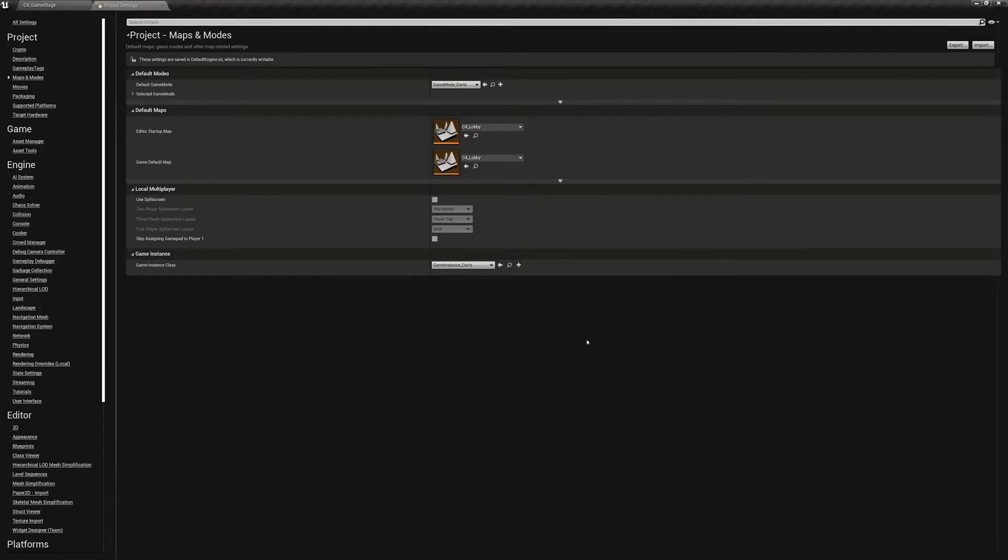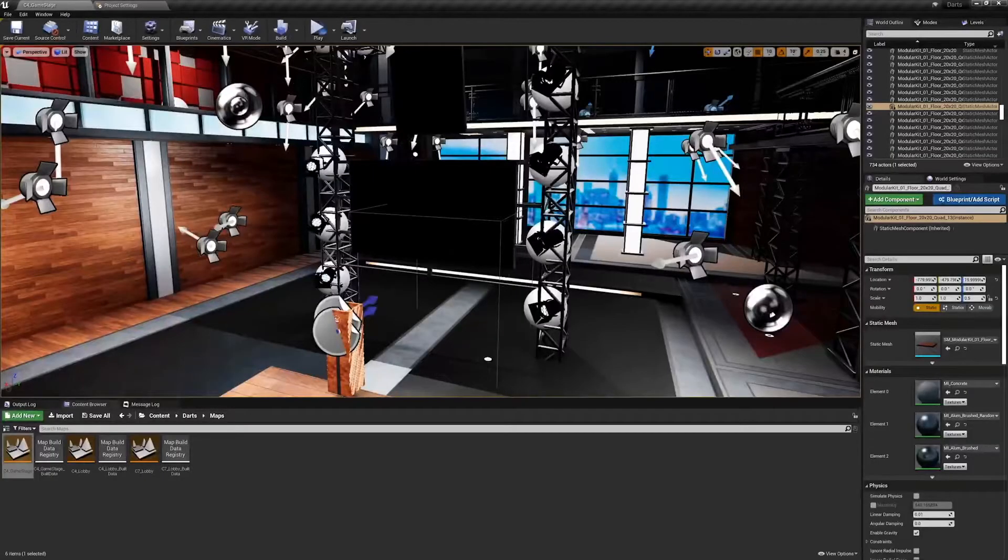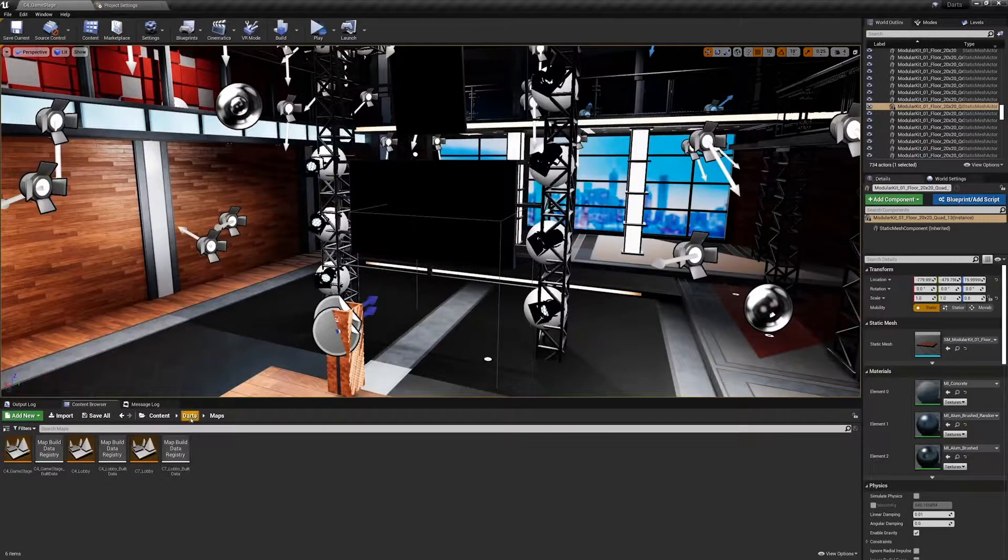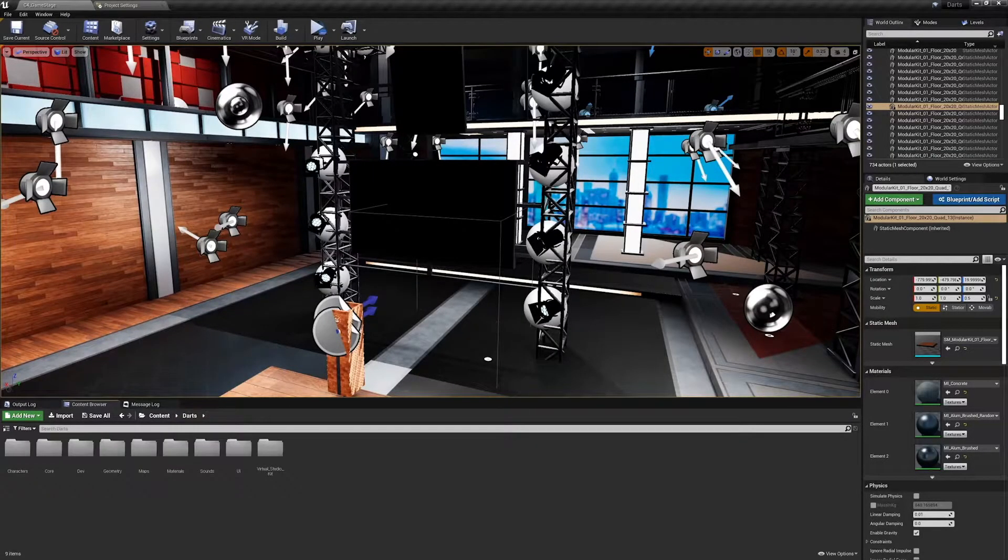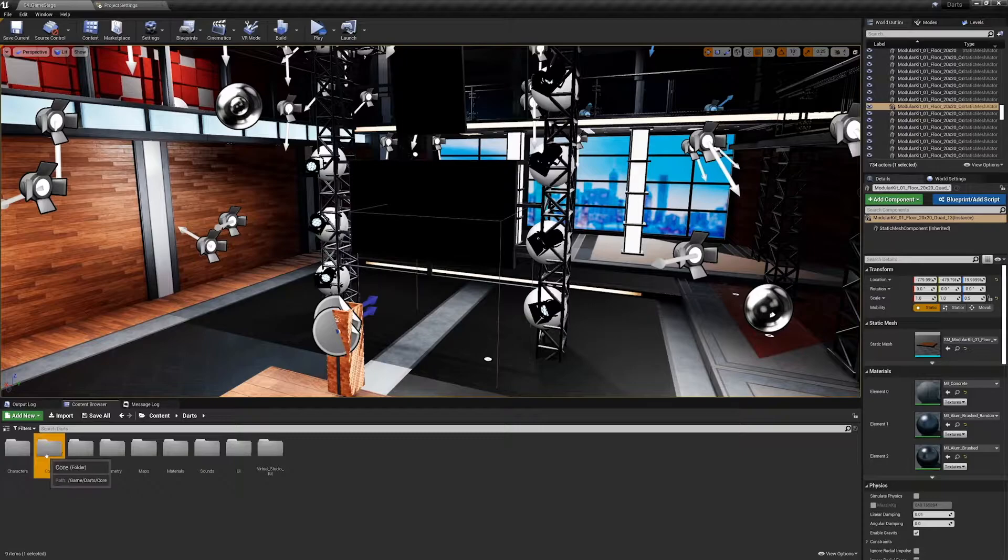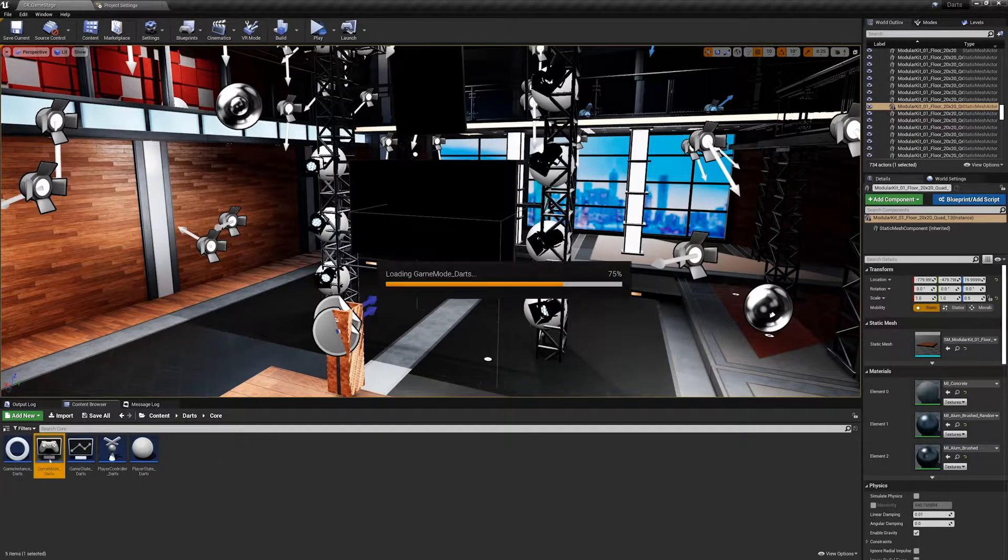And the last thing we will do before we get going is go to the core folder and open up our game mode darts.